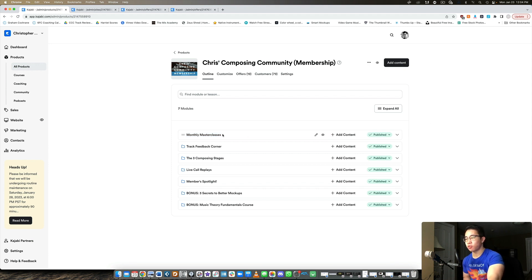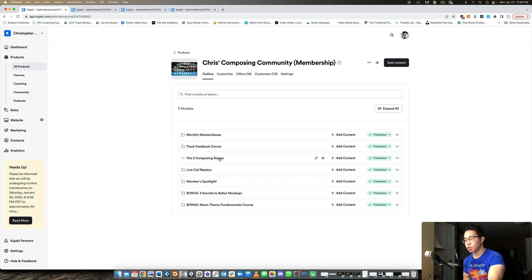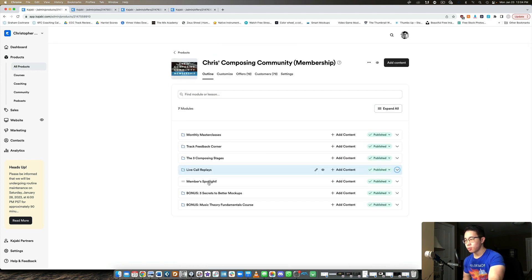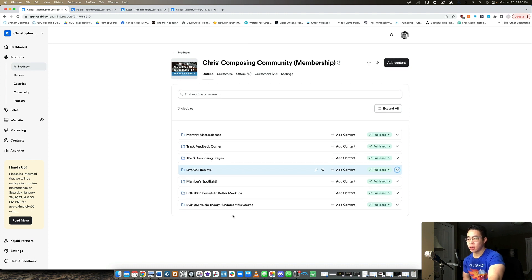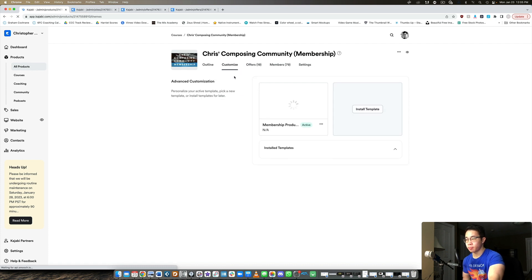So here I have a section for my monthly master classes, my track feedback corner, which is exclusive to my community, the composing stages. So I have a success path, the life call replays, which are all the coaching calls. And then I have a member spotlight. So people who are super integrated with the community, super encouraging and very supportive, those are the people I shout out. And then I have a couple of bonus courses here as well, but let me quickly show you under the customized tab what this looks like.